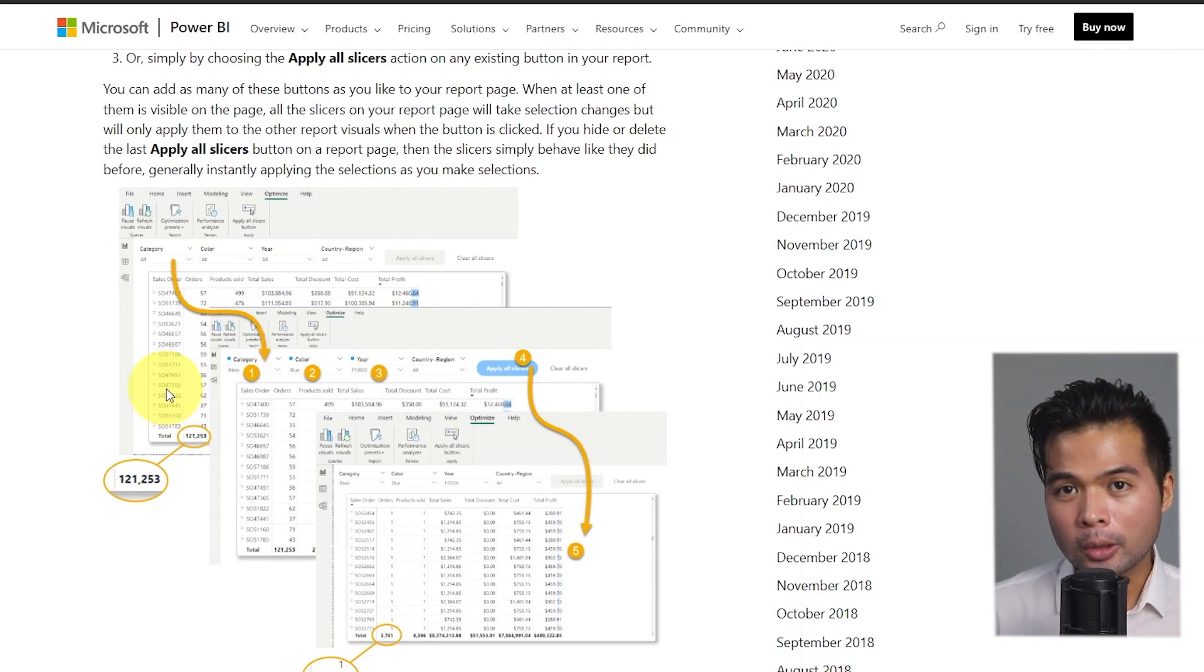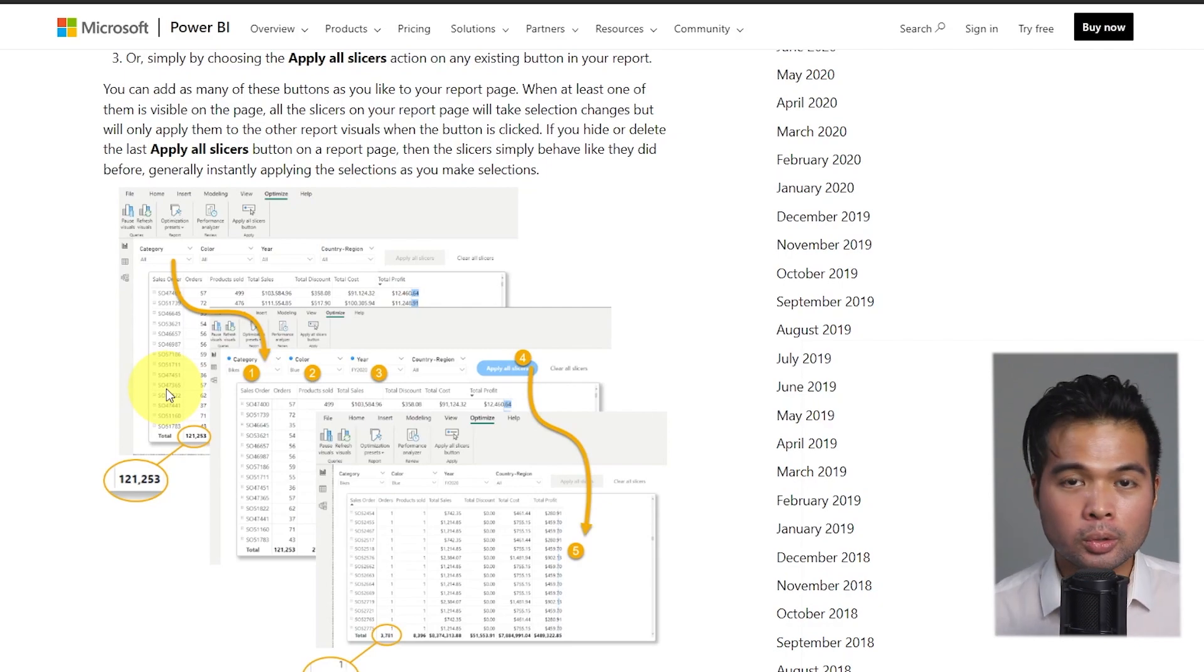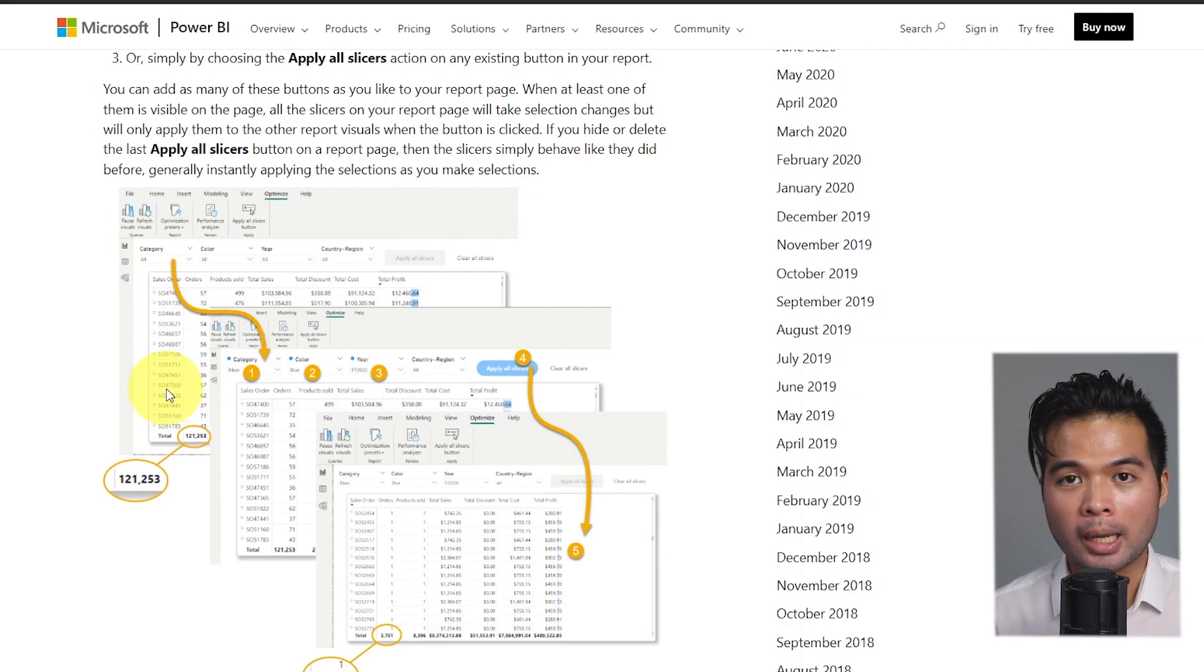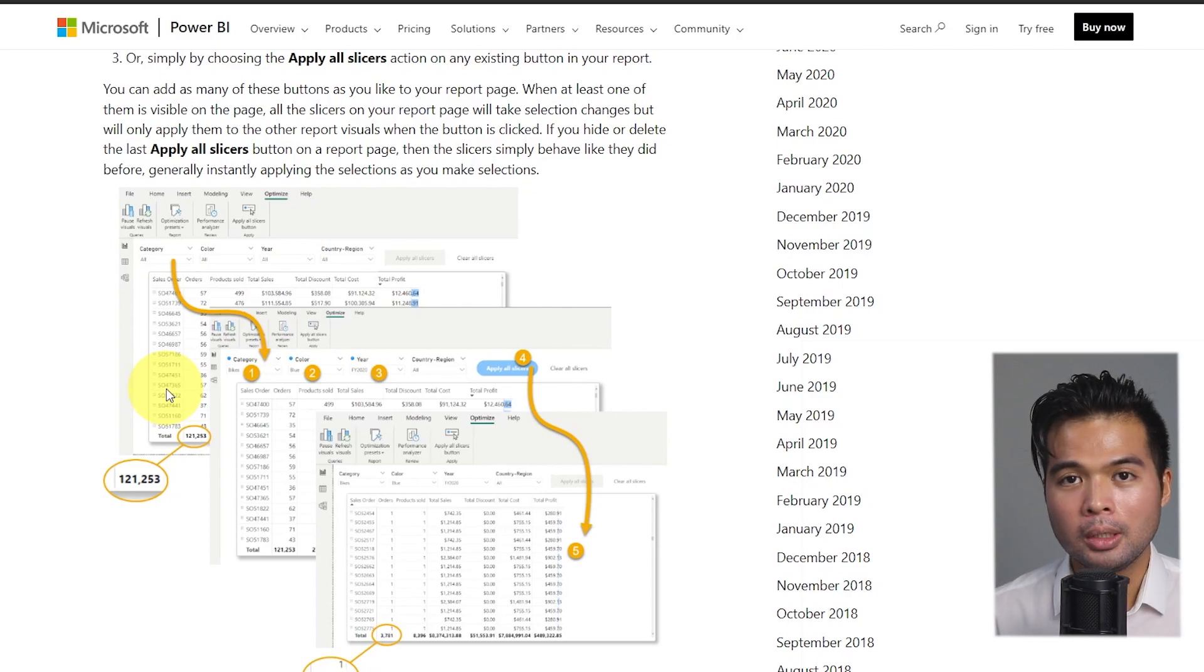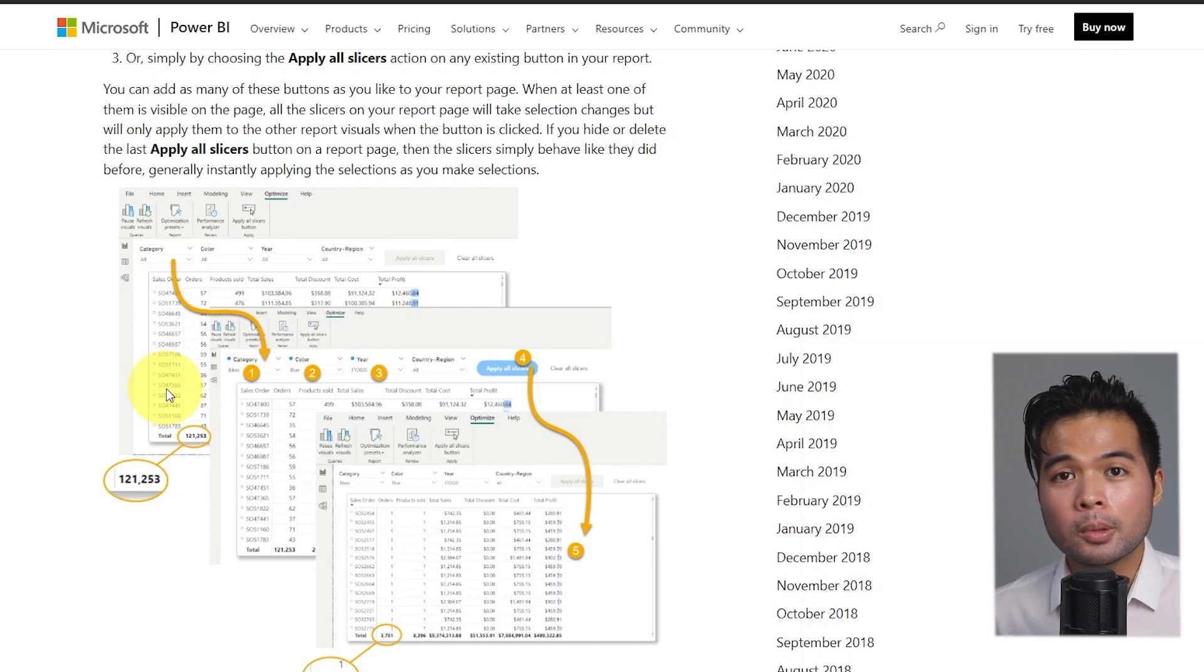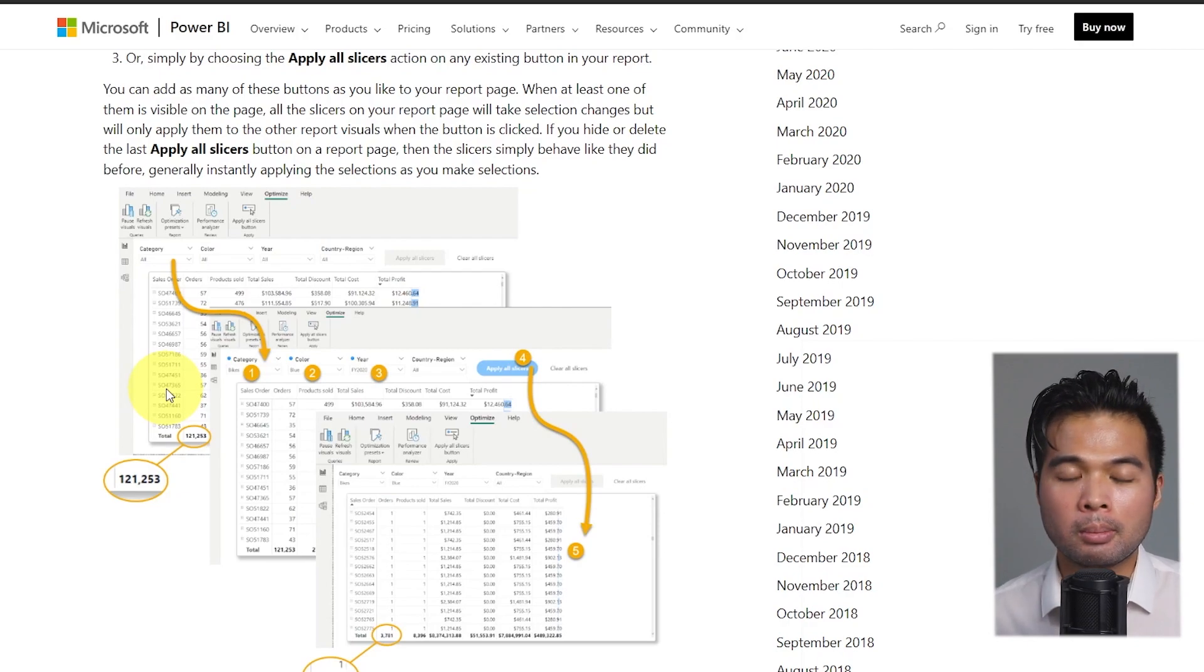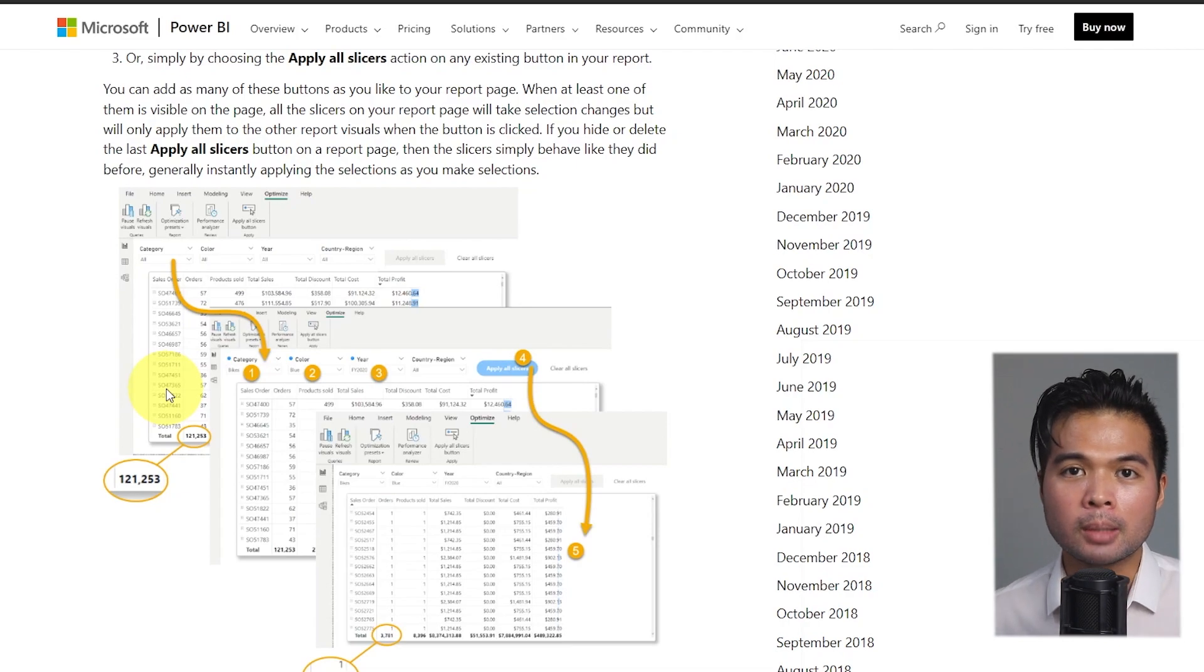If you're looking for tips on how to reduce the number of queries being sent back to the source when you're using a direct query type of data source, another easy feature that you can apply or disable is the ability to cross filter and cross highlight automatically across your different visuals. This prevents your visuals from automatically updating every single time you make a selection within your page. I'm going to try to cover some optimization tips for reducing your number of queries in a future video.